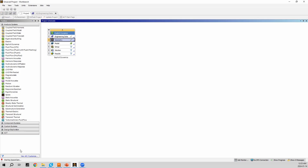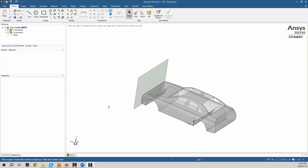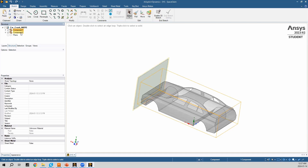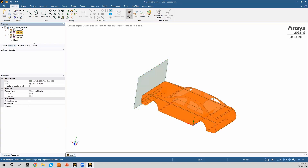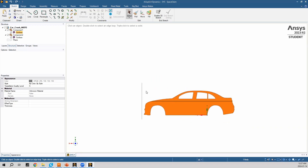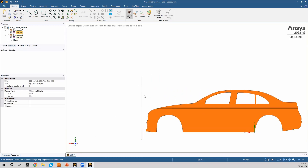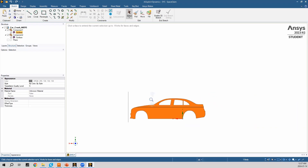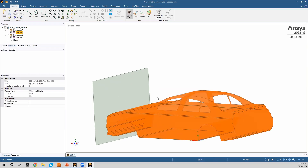With SpaceClaim open, we can view the geometry. In the structure tree there are two components: one for the car body and one for the wall. Opening the drop-down beside each component confirms we are using surface bodies. A surface body means the components do not have a thickness — pressing on the Z-axis shows the wall is just a plane, and the car surfaces go around the entire car but the walls don't have a thickness.